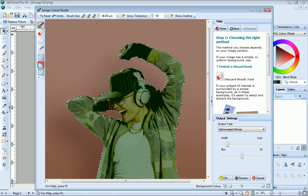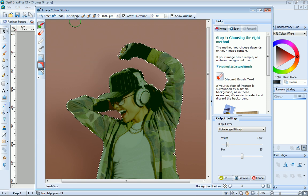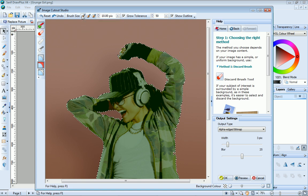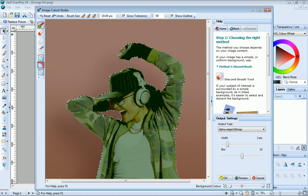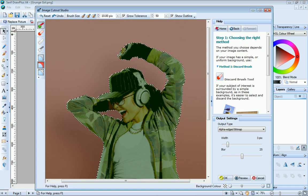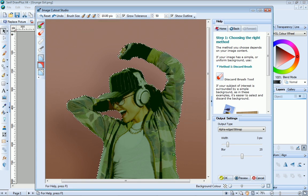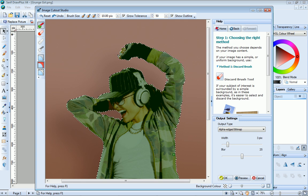Again, you'll need to vary your brush size depending on the area under repair, and just continue to do this until you're happy you've got all the areas you want to keep.